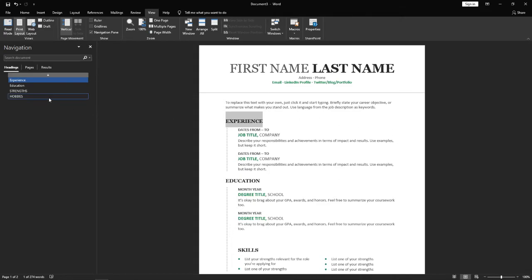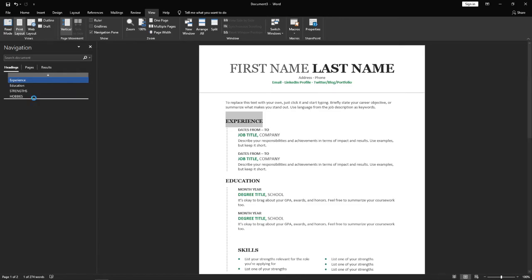It works the same if you want to move Experience all the way down to the bottom onto the second page under Hobbies.